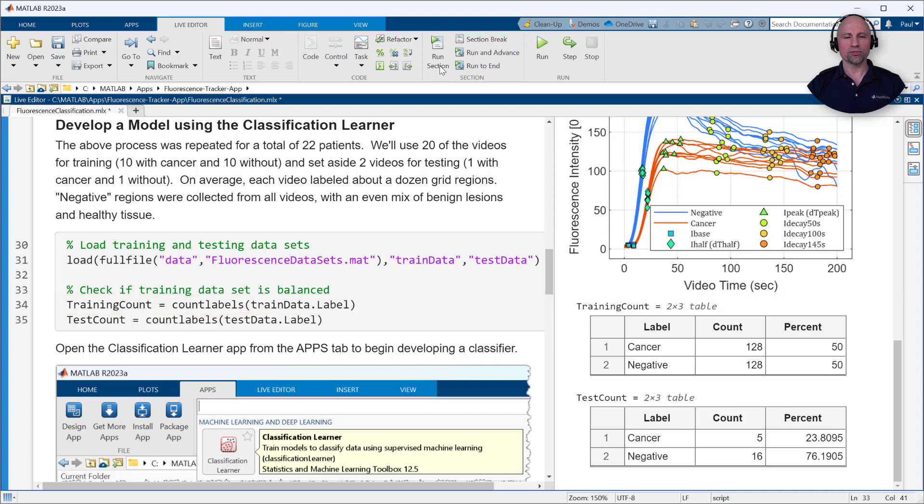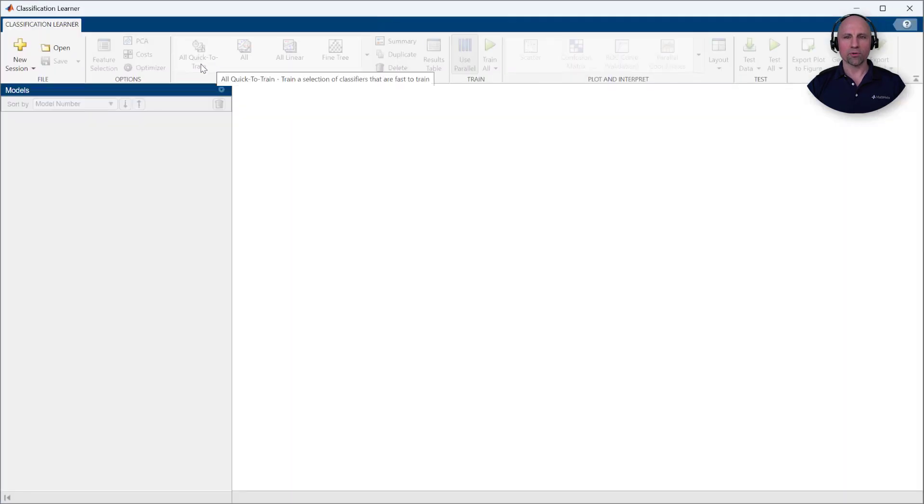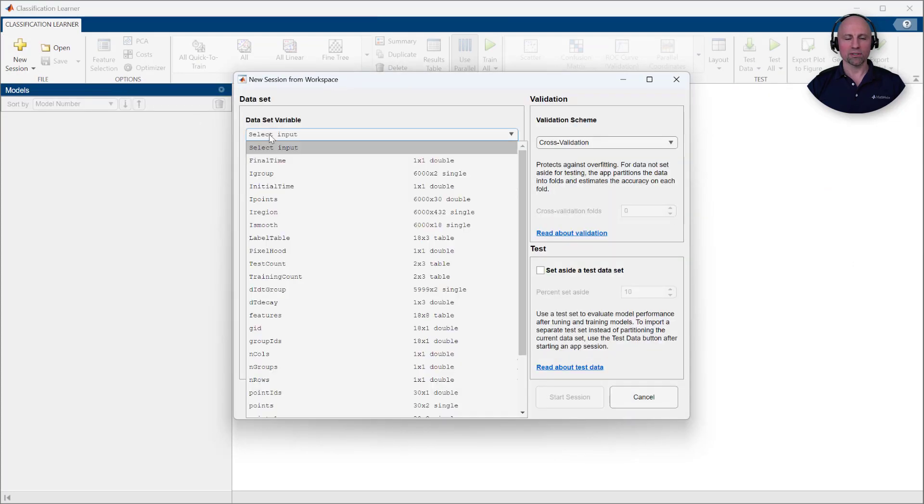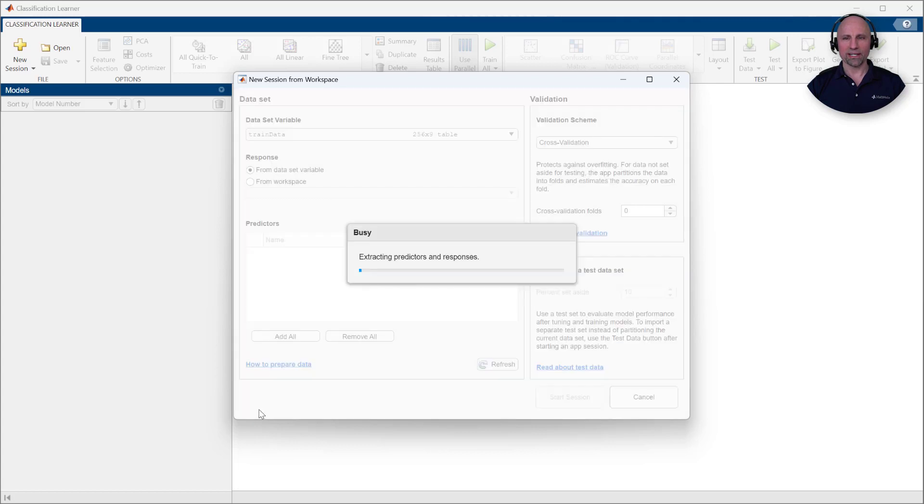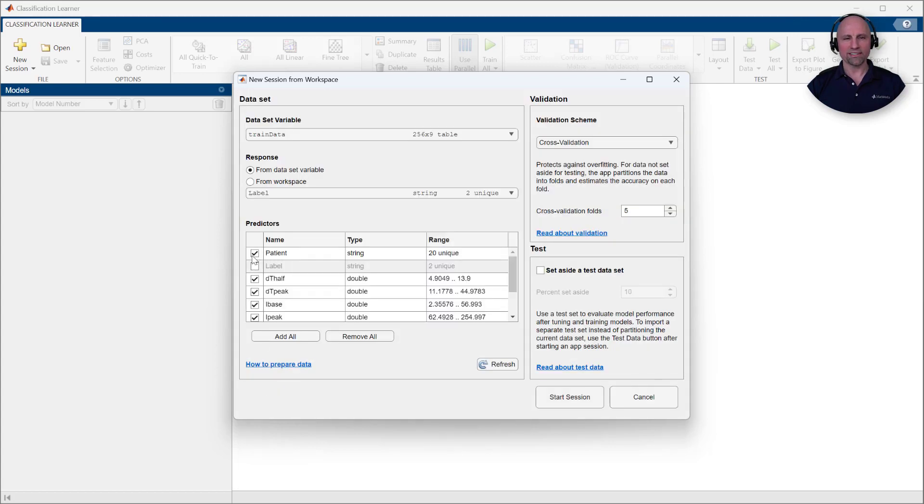With our labeled training and test data loaded into the workspace, we're ready to begin developing a classifier. After opening the Classification Learner app from the Apps tab, we'll create a new session using our table of training data. We'll use cross-validation to protect against overfitting, and we've already set aside a separate table of test data.